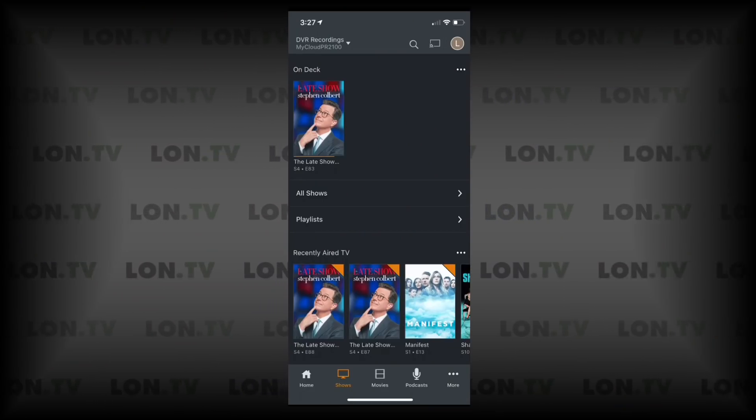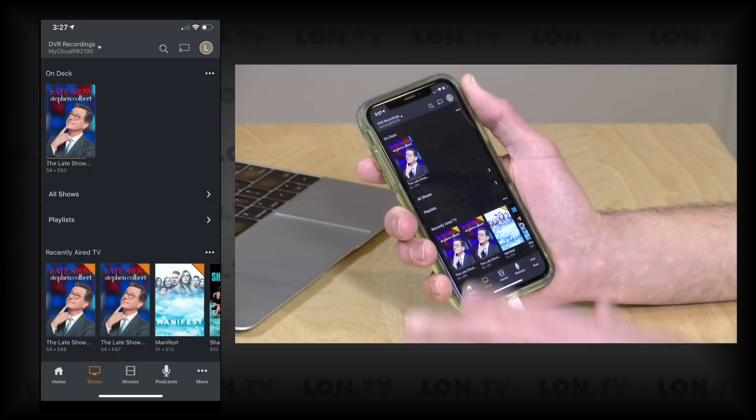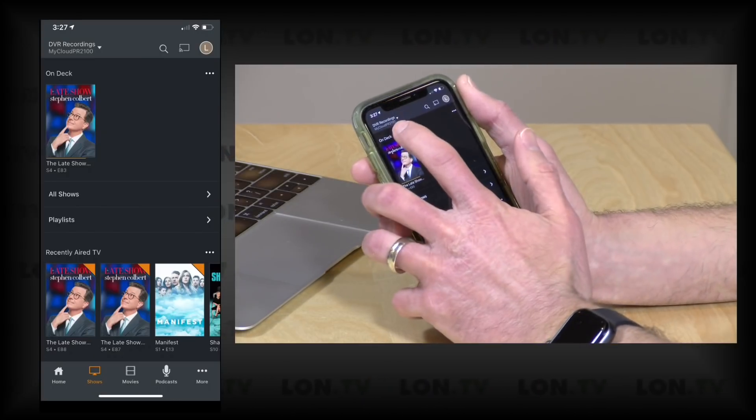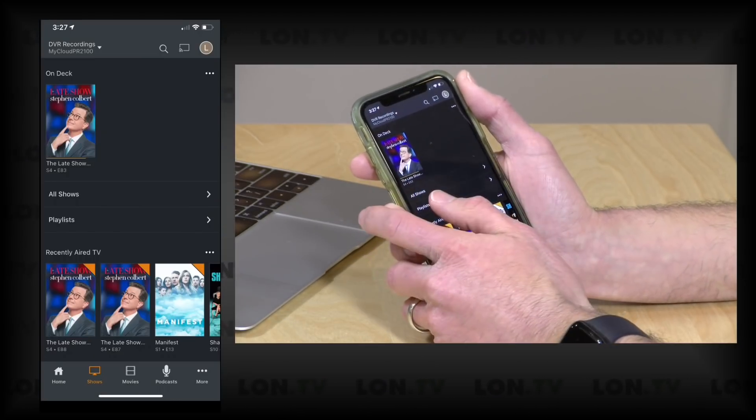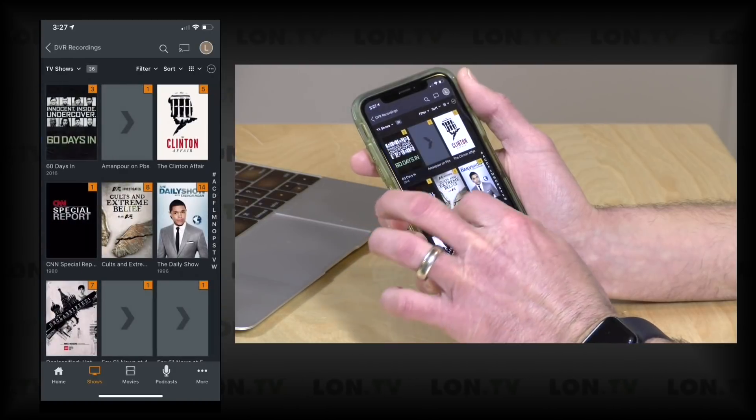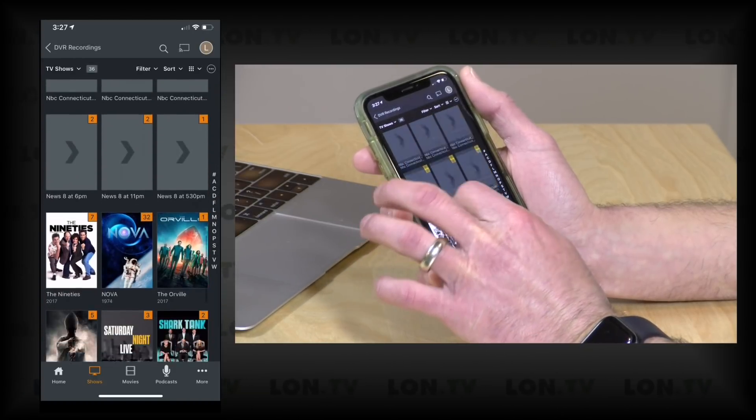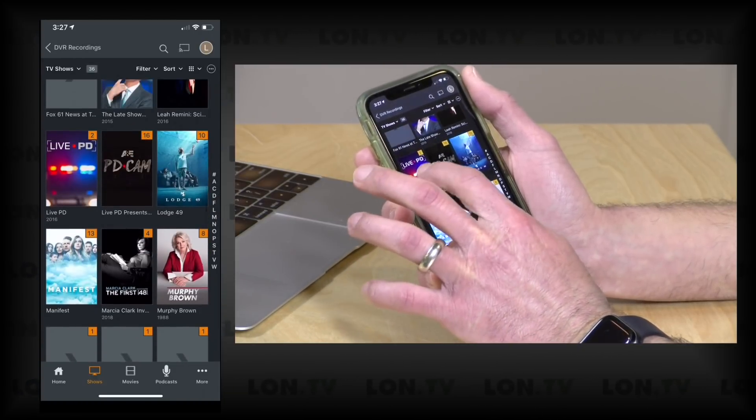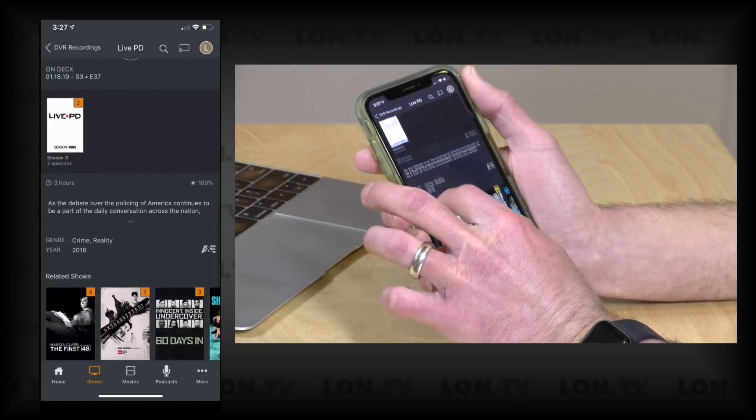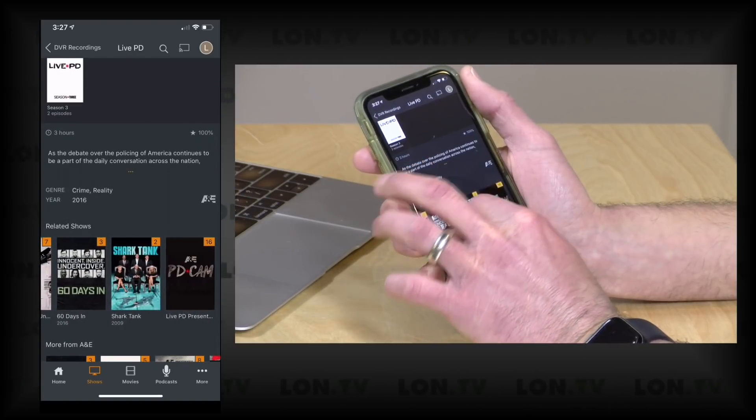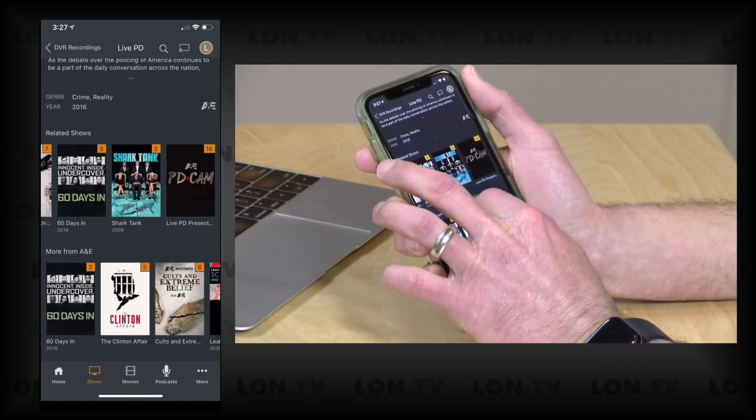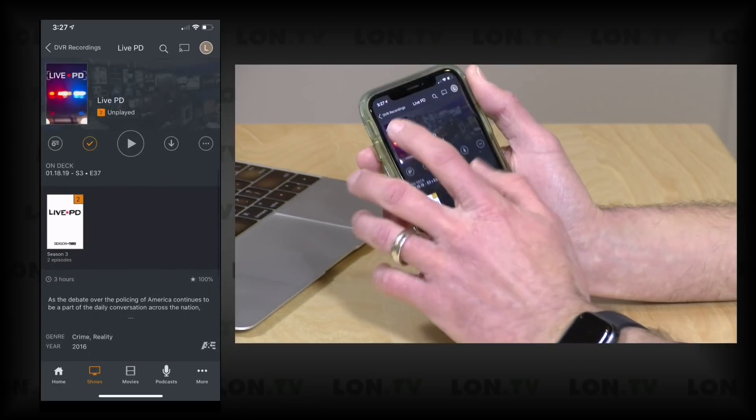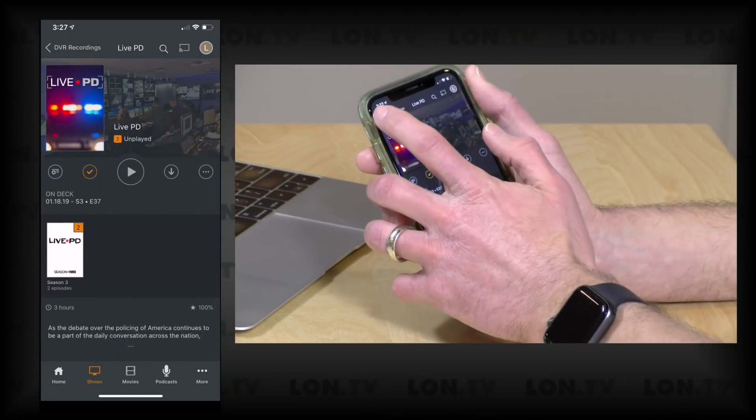So right now we're connected to the DVR recordings folder on my My Cloud server. I can click on All Shows here and see what shows are living on that device. I can drill down into a show for example and watch that and any of the related content that is also on that particular library like before.